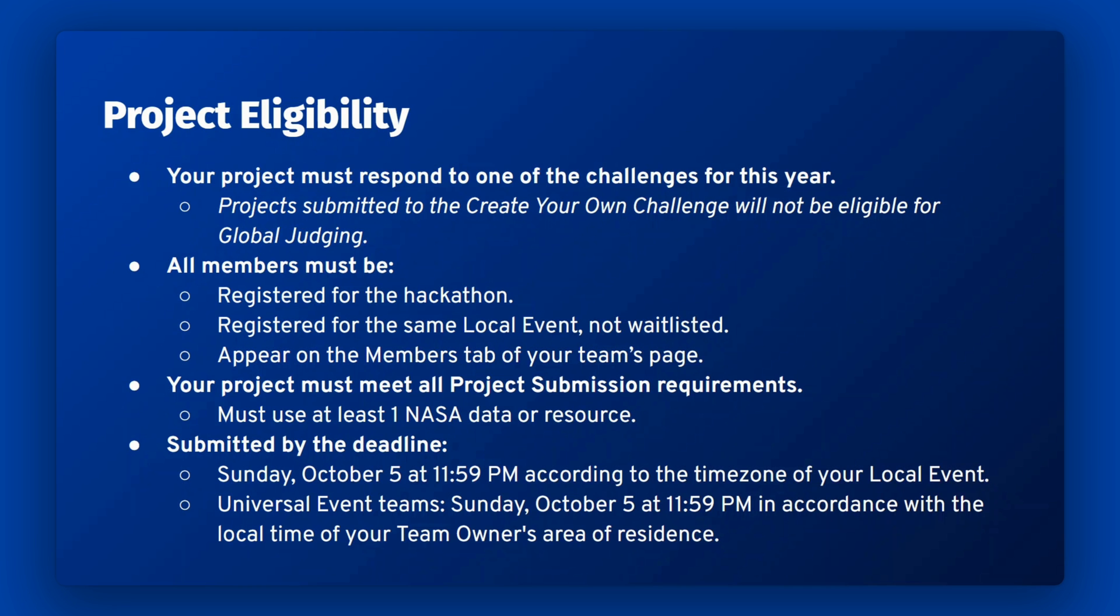After you submit your project by the deadline, your team's project will move on to judging. In order for your team to be eligible for judging, your project must respond to one of the challenges for this year. Please note projects submitted to create your own challenge will not be eligible for global judging.